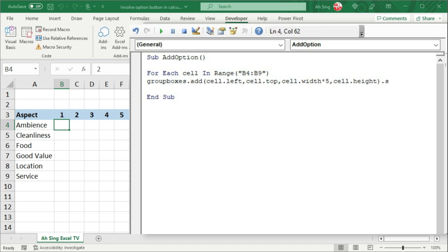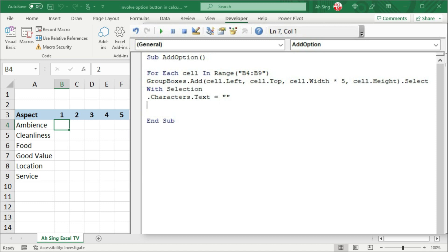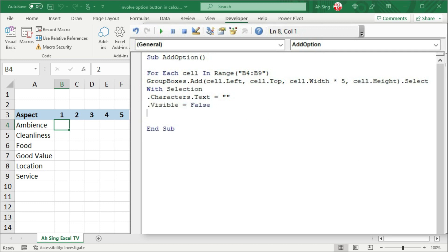I'm going to select this group box immediately once it is added, so that we don't have to know what is the name of this group box. We can make use of the With statement. So with this selection, we can change the caption using .Characters.Text and set it equal to nothing, since I don't need any caption for this group box. Then I'm going to set the visibility of this group box equal to false, since I don't need any border covering the option buttons. If you want a border for each group, then we shouldn't have this line. Start with With, end with End With, then proceed to the next cell.